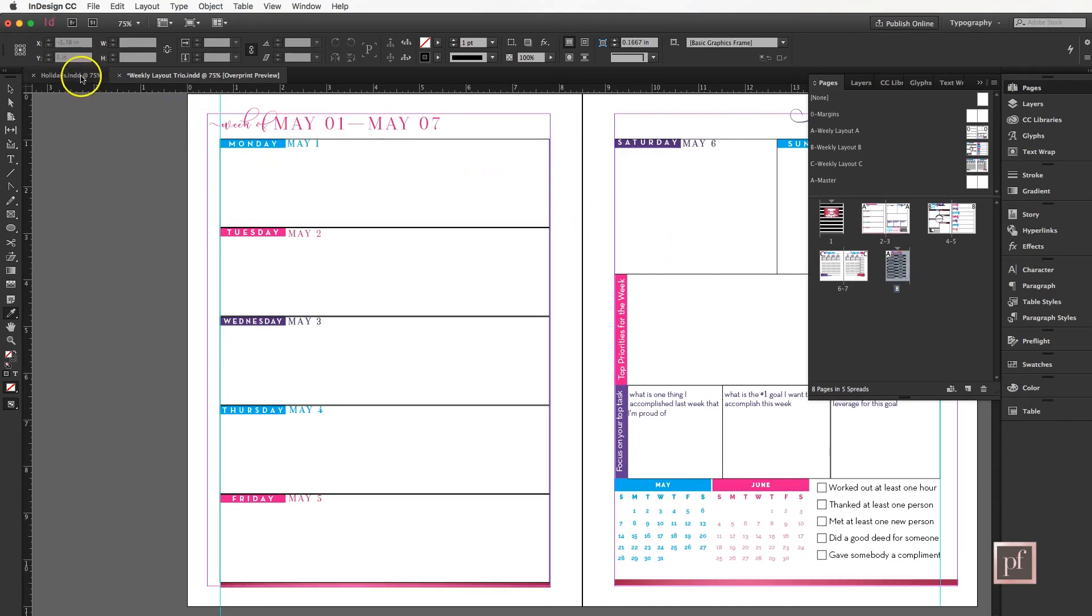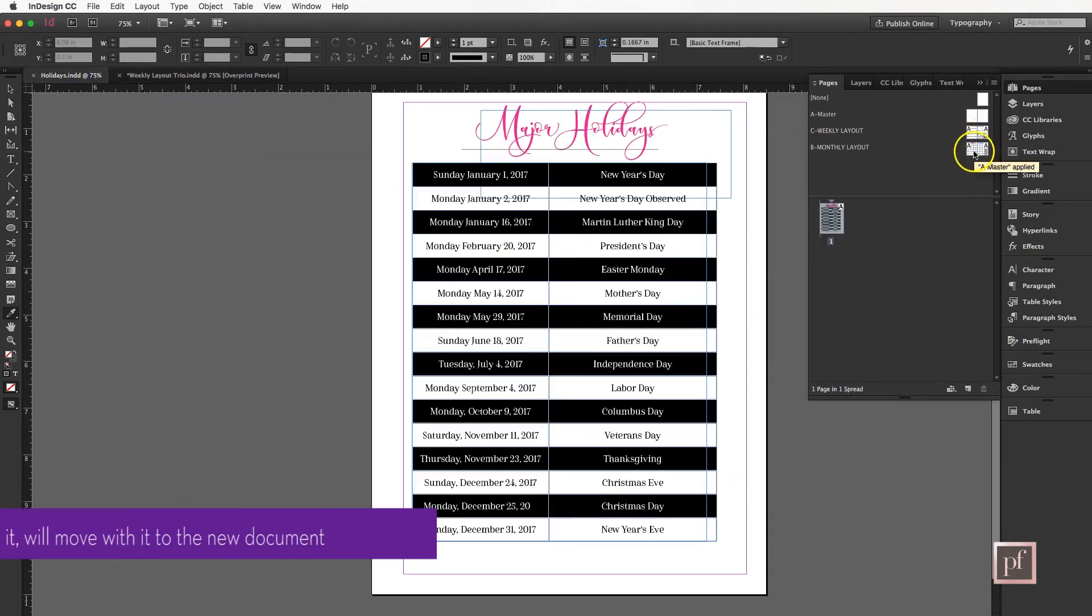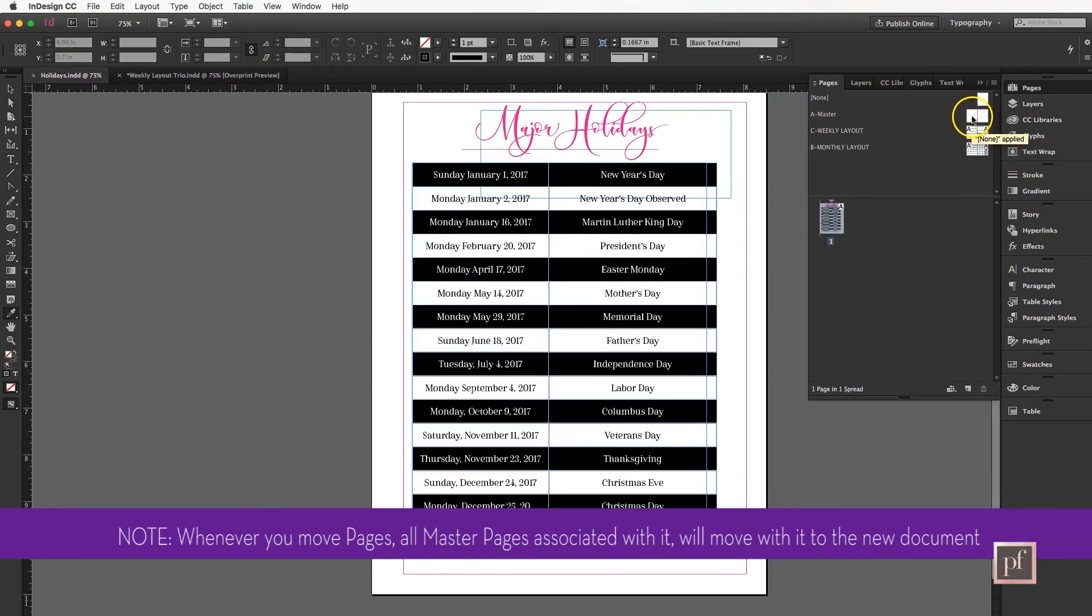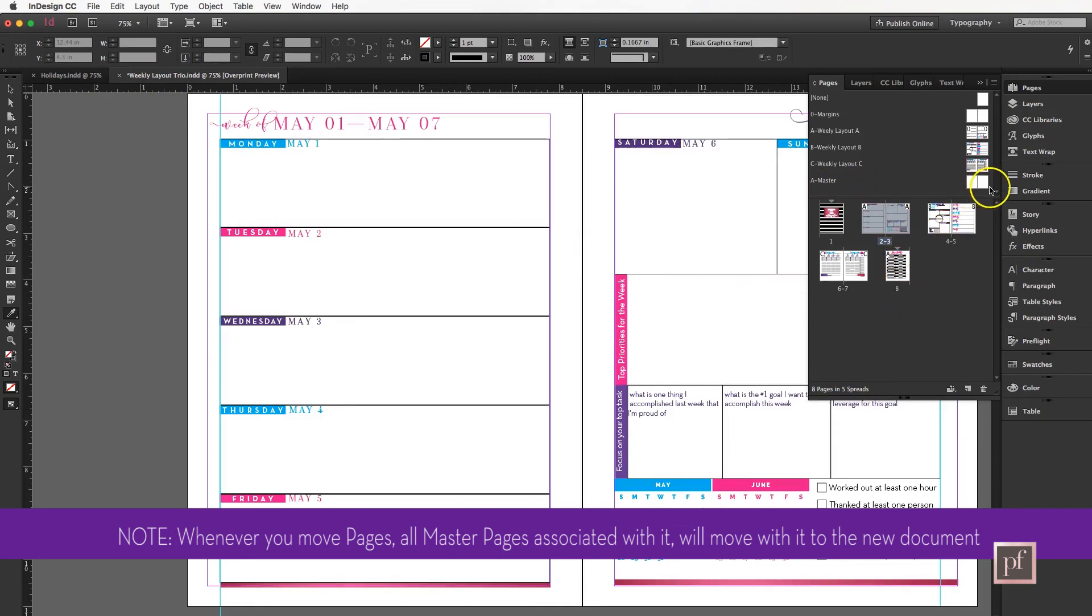You'll notice also this page in the document holidays had a master page associated with it. When you move the page, you also bring the master page or pages associated with that particular page. So you'll see A-Master is here at the top, and that came from the holidays file.